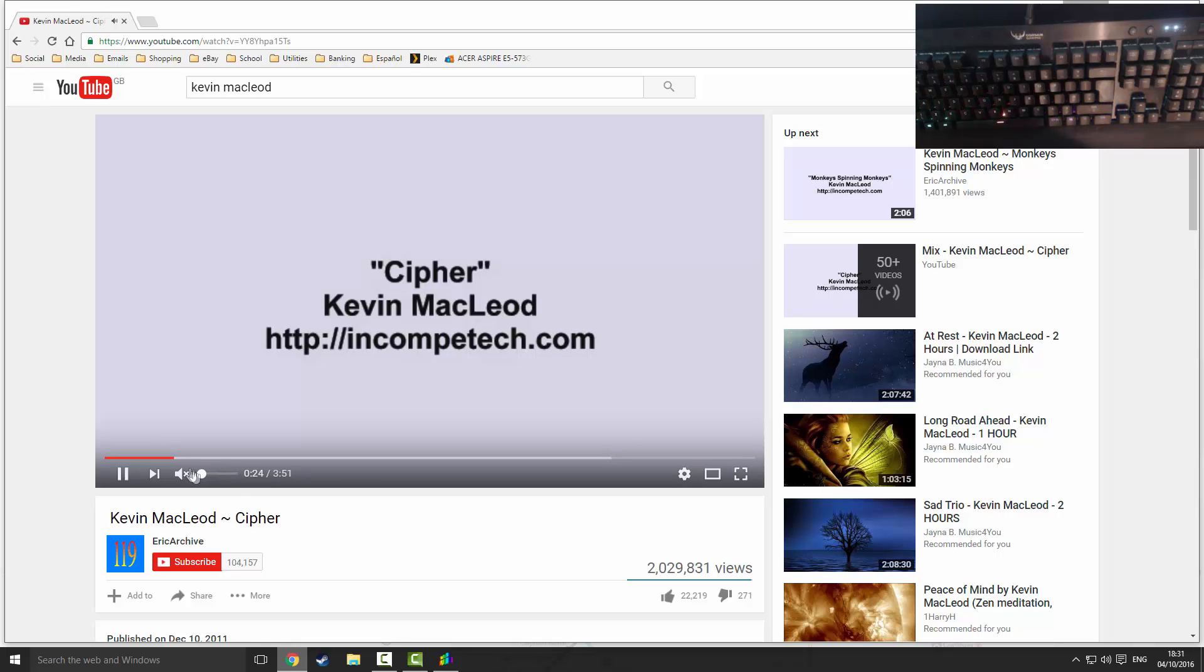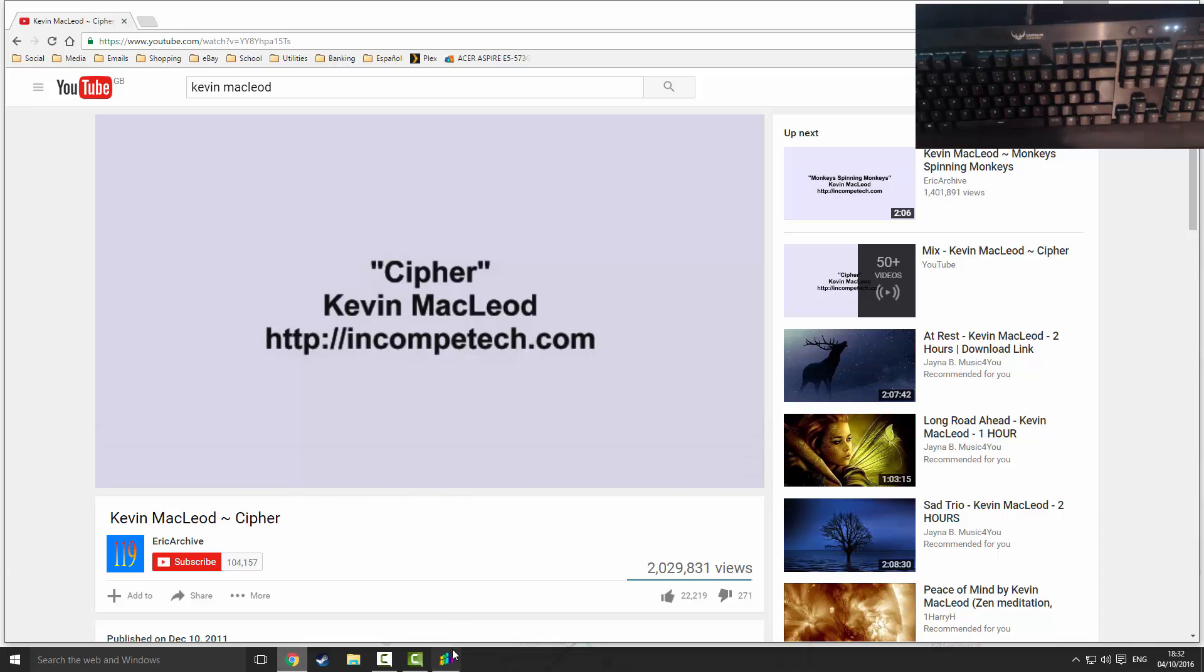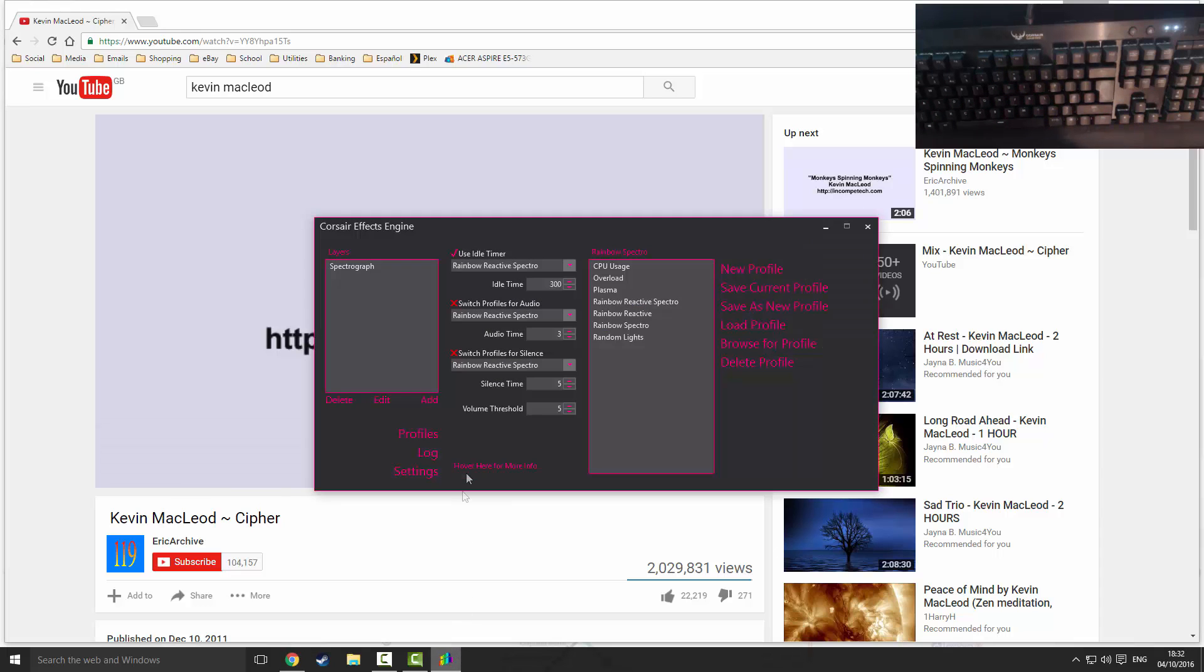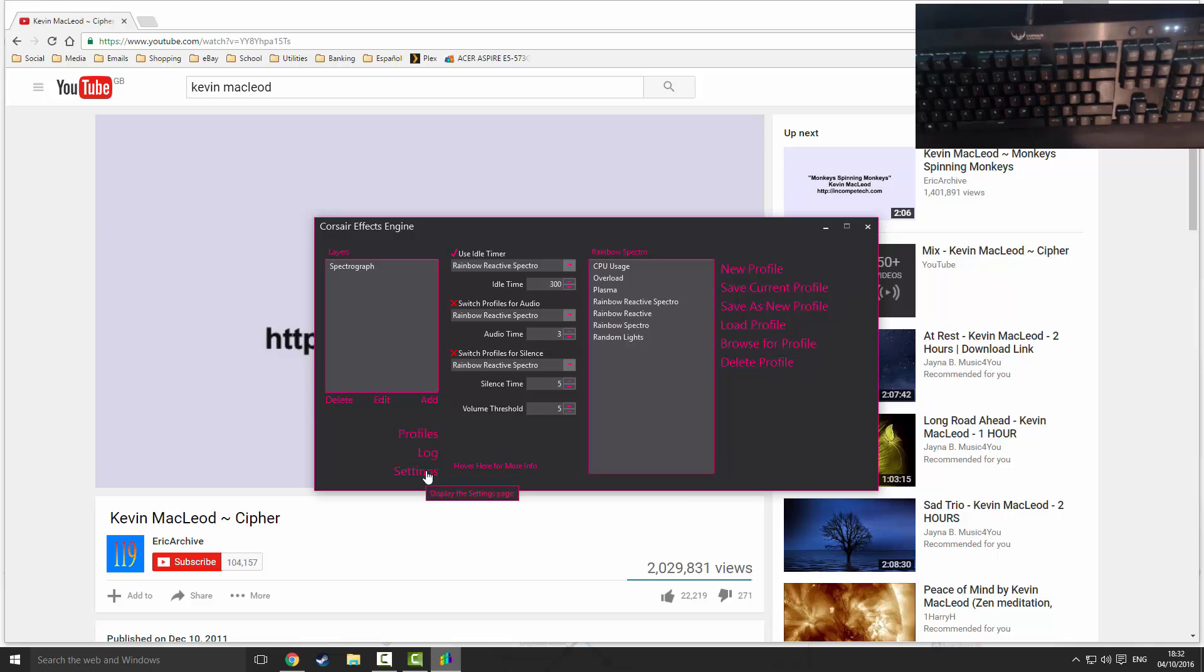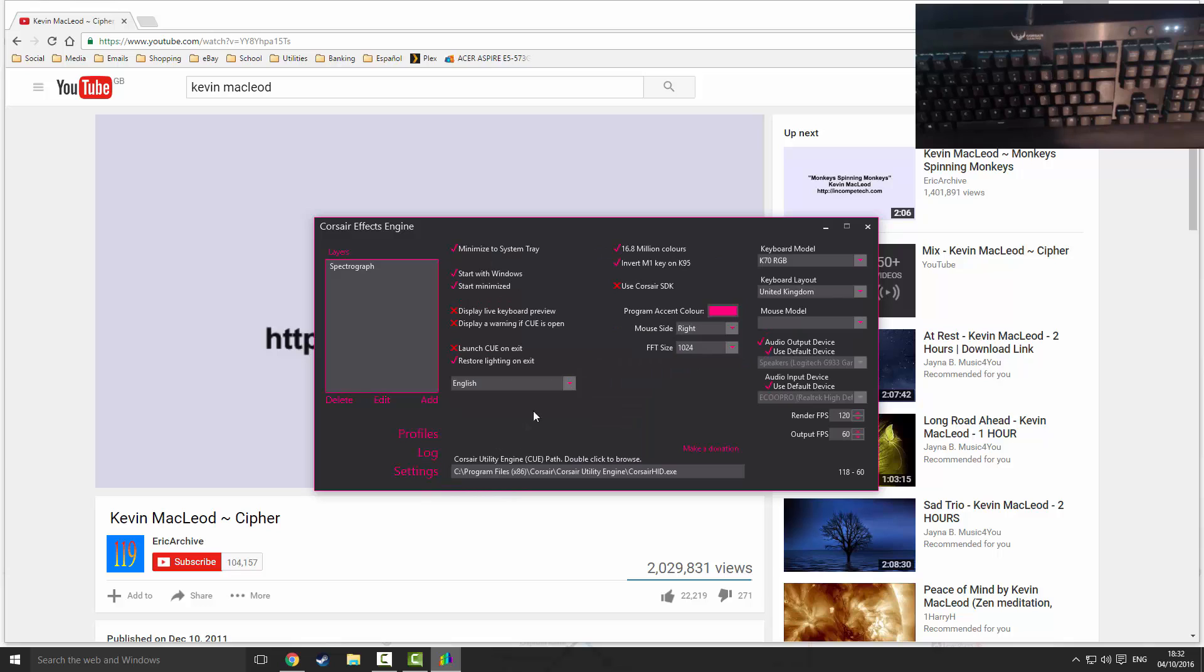So that's how you make an audio spectrograph for your Corsair Vengeance K70 keyboard. That's saved, and as long as this program starts at the same time as Windows, your keyboard should also have these lighting effects start as soon as you turn on your computer, which is very nice to have.